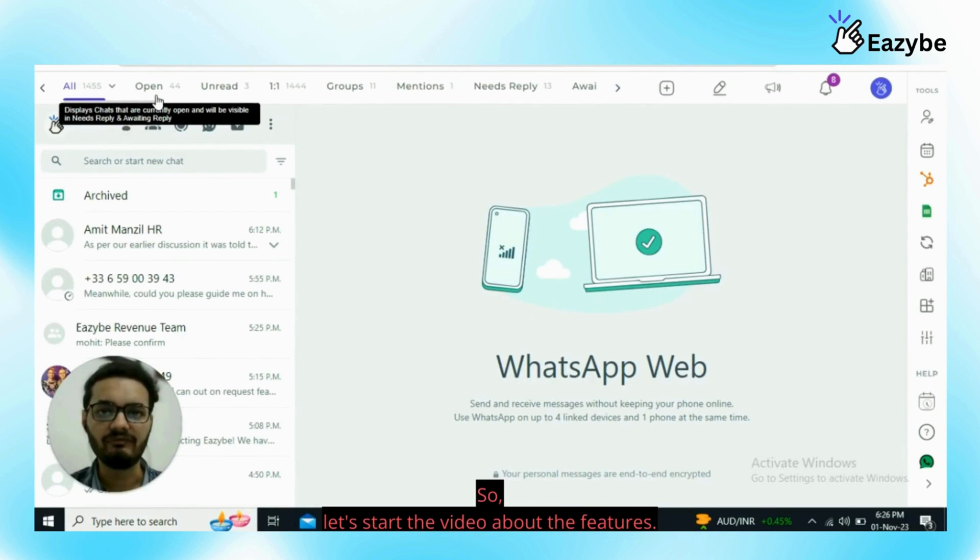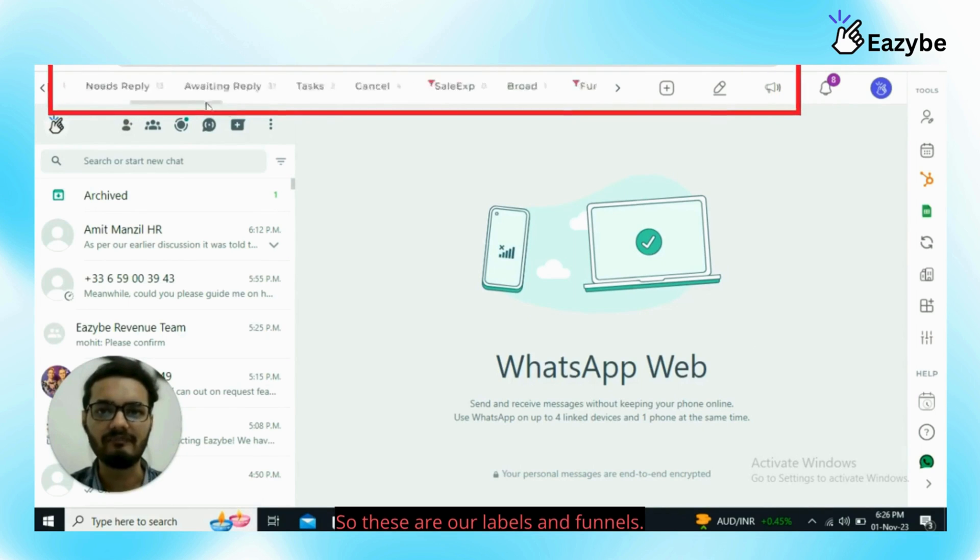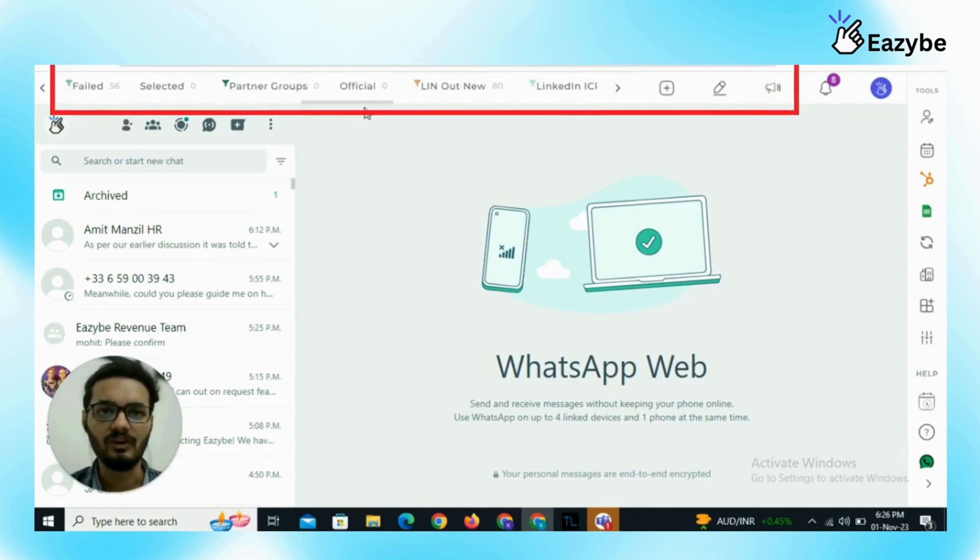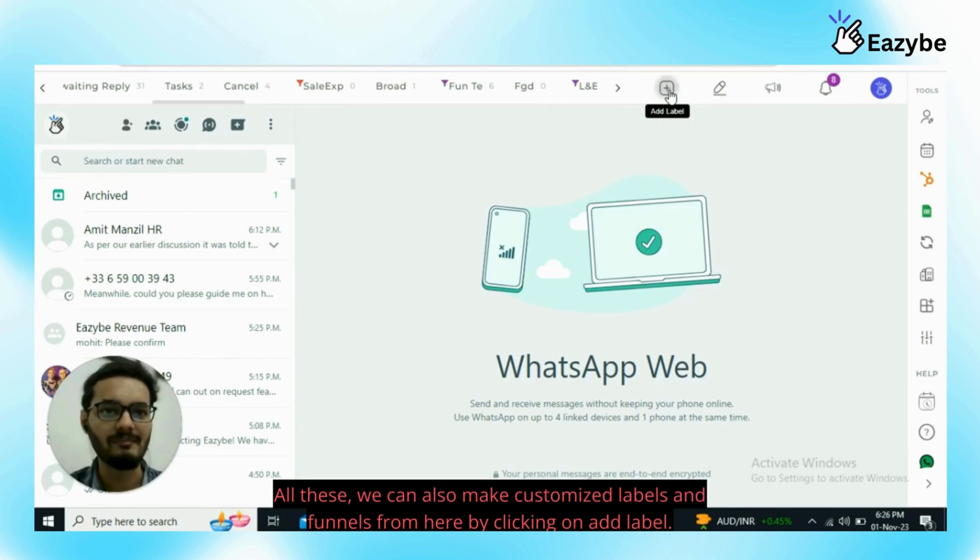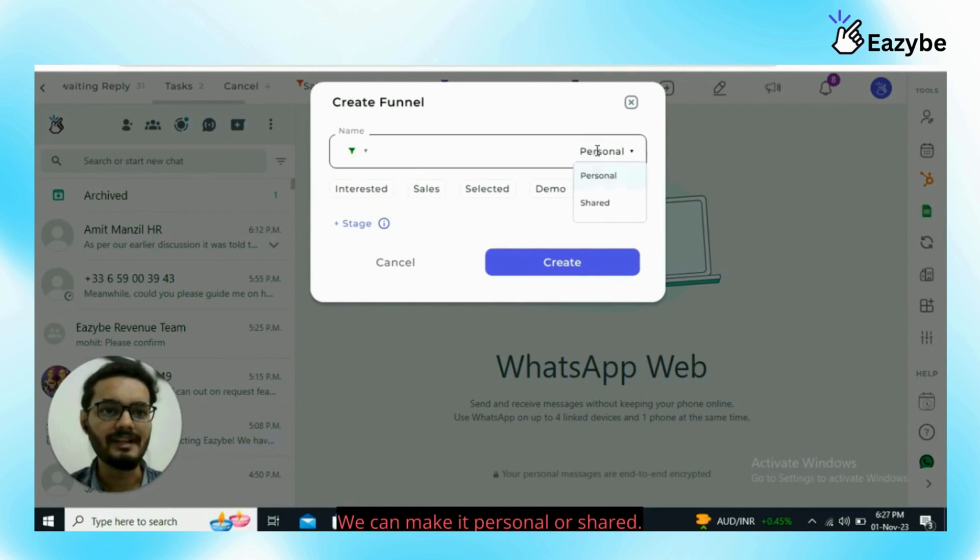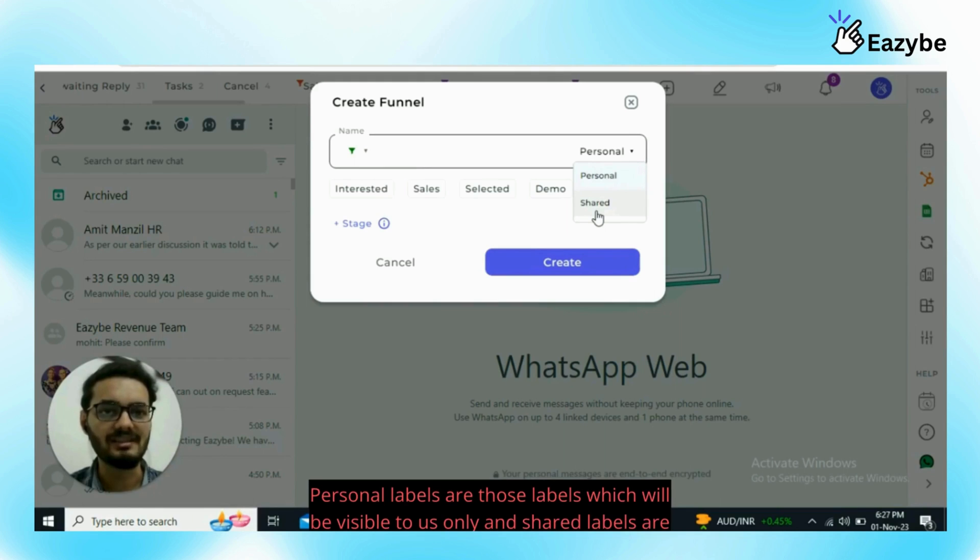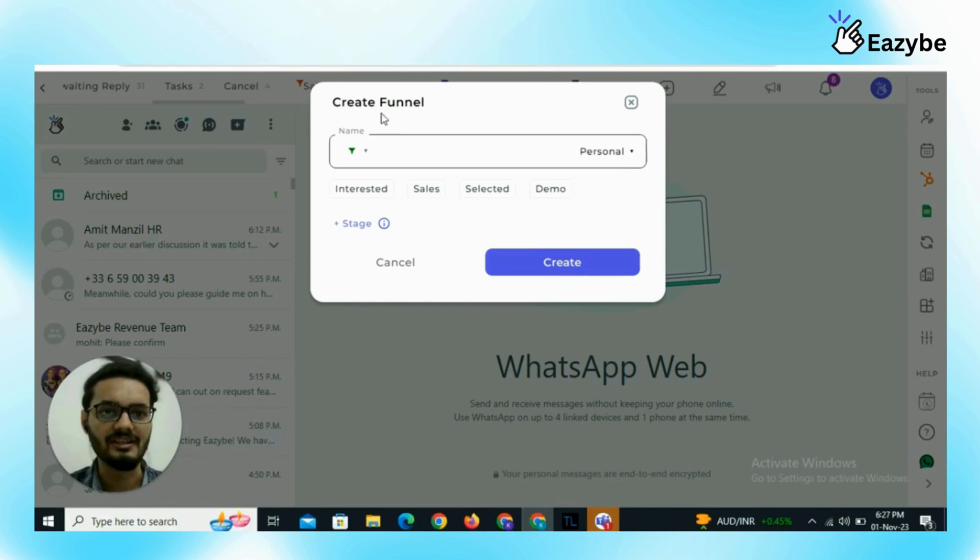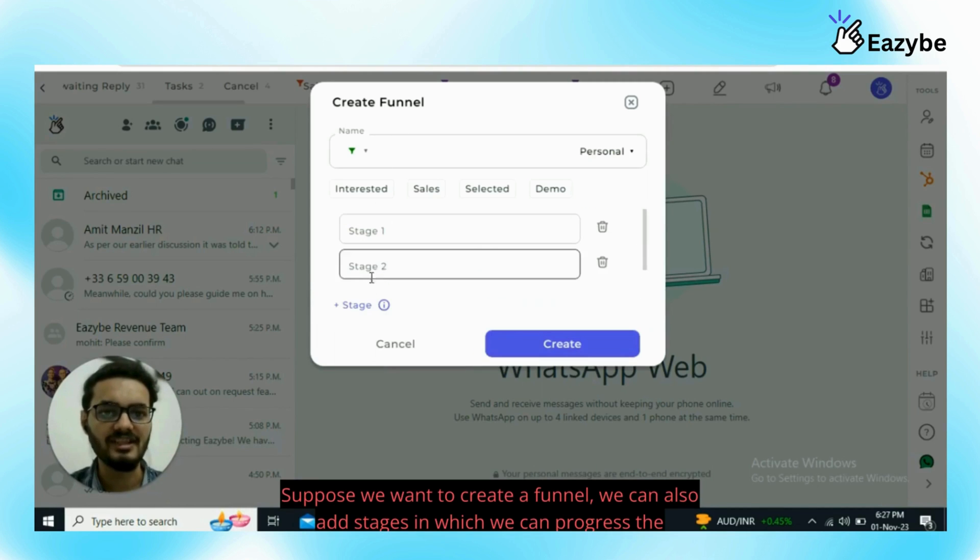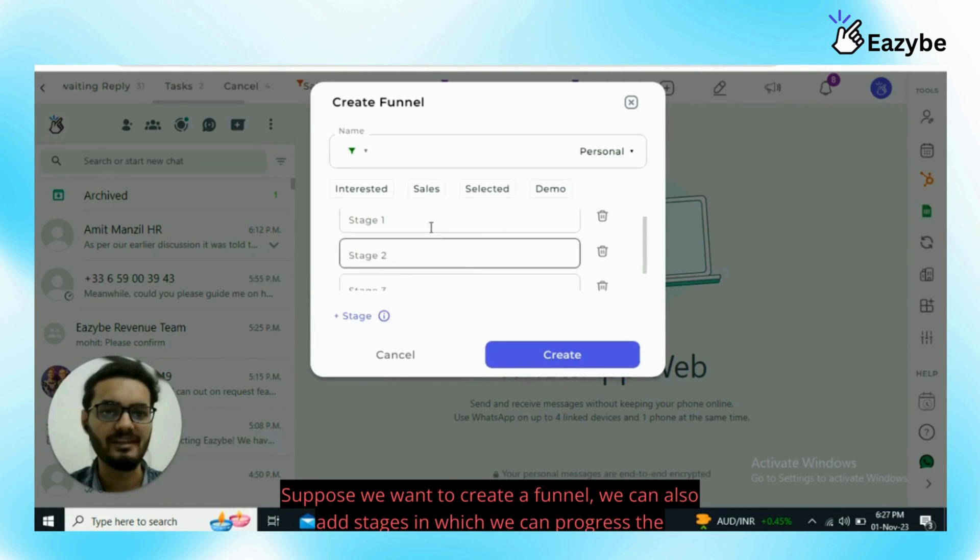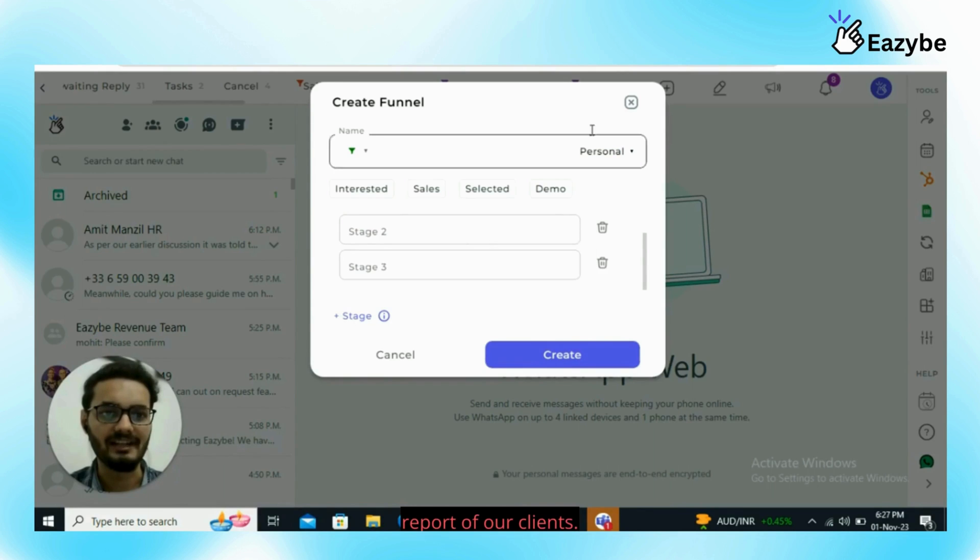So let's start with the features. These are our labels and funnels. We can also make customized labels and funnels from here by clicking on add label. When I click on add label, this is our label and this is funnel. We can make it personal or shared. Personal labels are those labels which will be visible to us only and shared labels are those labels which will be shared with other persons of our organization. We can also add stages in which we can progress the report of our clients.